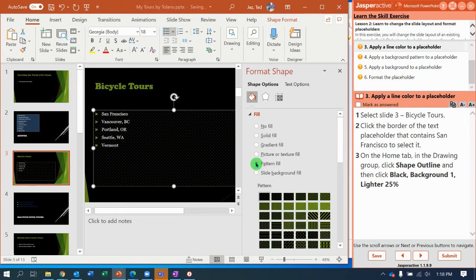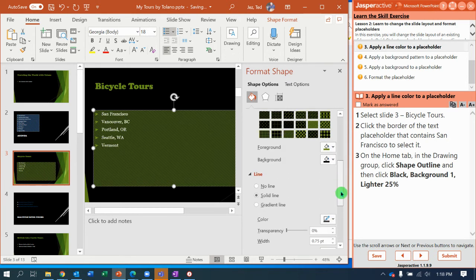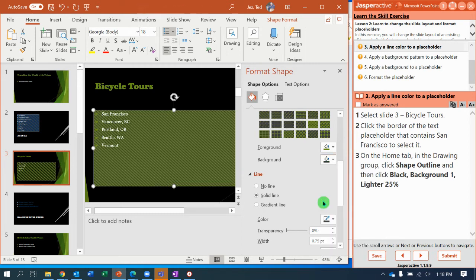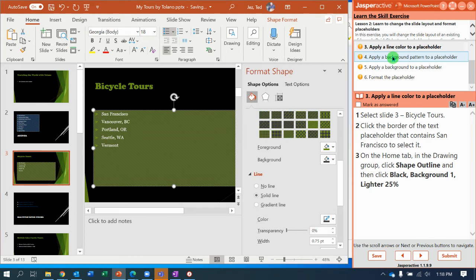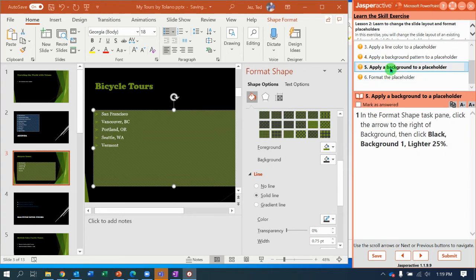Diagonal stripes dark downward. Then scroll down. Background. And apply that theme. There, that looks better. Now when we go back up here, apply background.